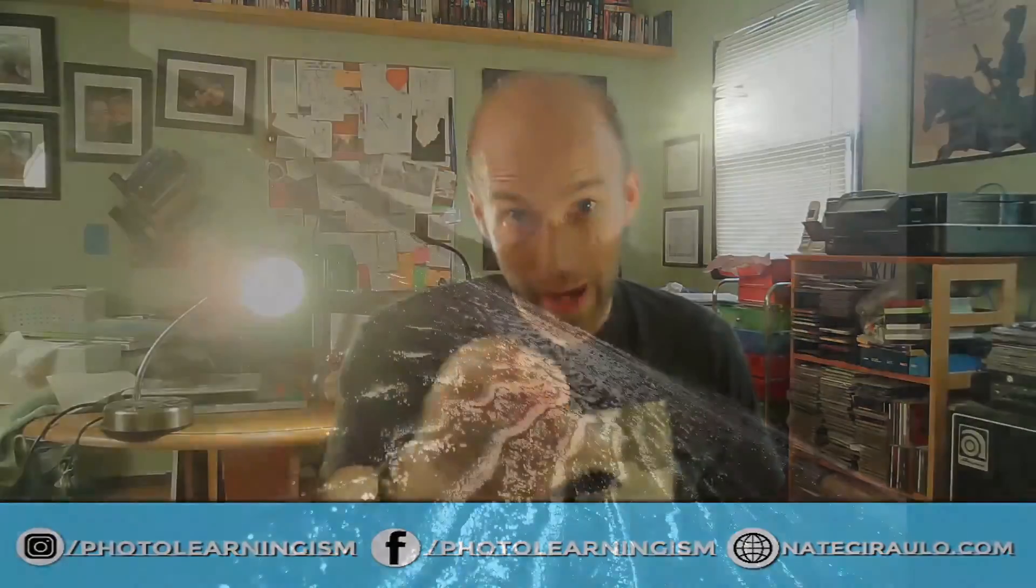Hi, I'm Nate and you're watching Photo Learningism. Today, let's dig into 2D animation with Krita, particularly how we can borrow reference video to really achieve an organic look with your animation technique. Let's do that right now.